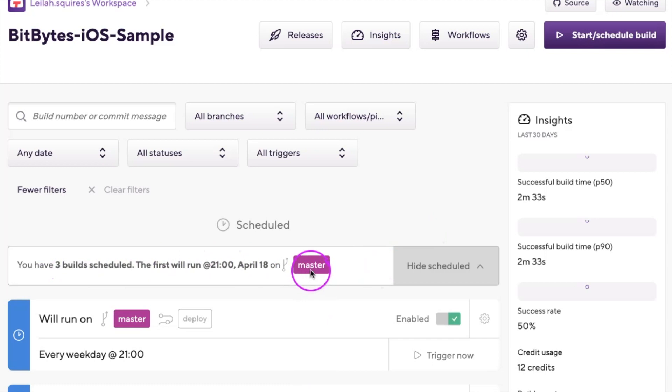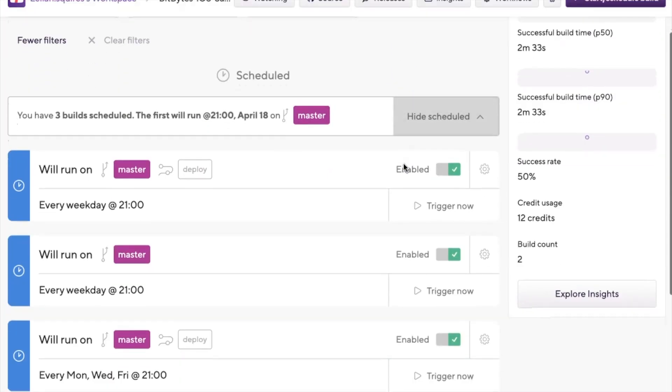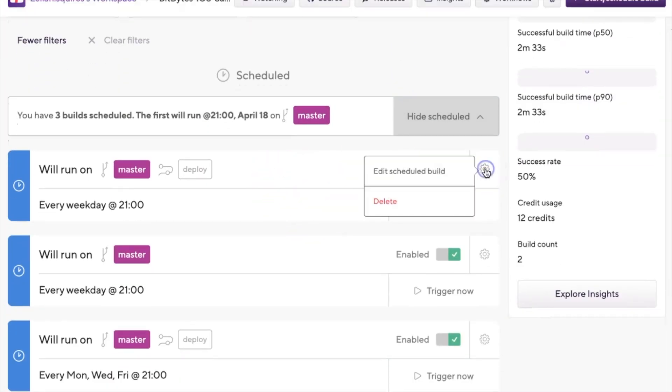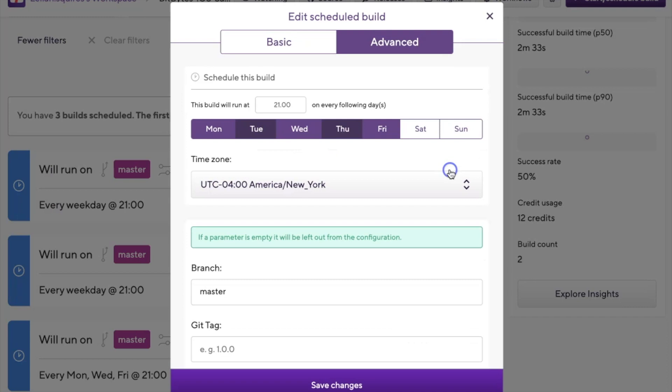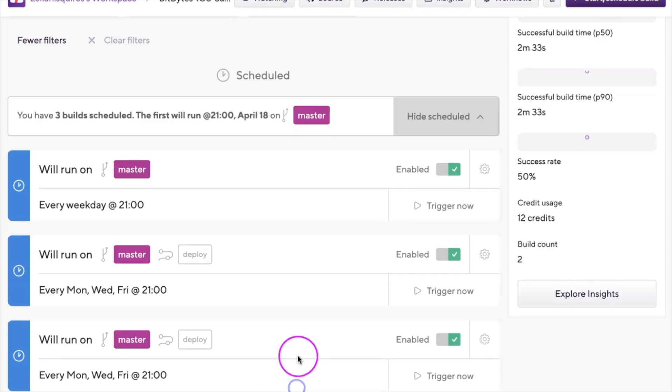If you want to edit your schedule, you'll just need to head over to the Builds tab in your app, click the gear icon, and make the changes as needed.